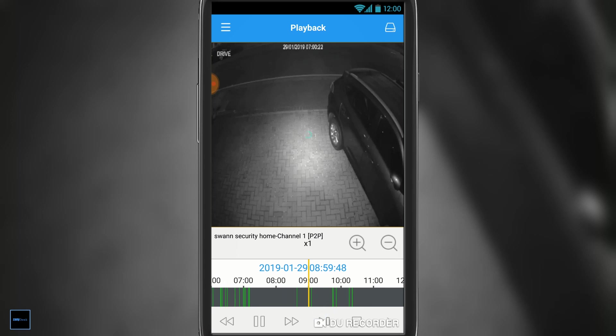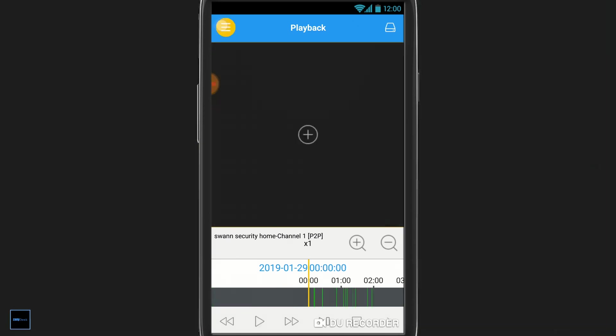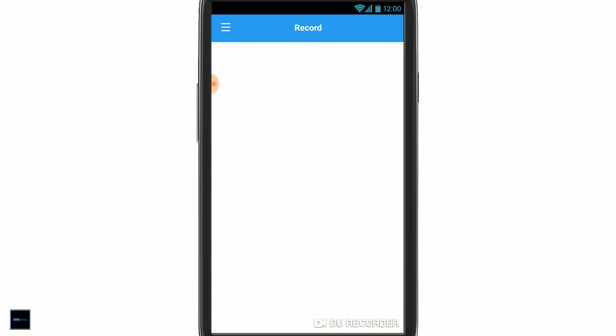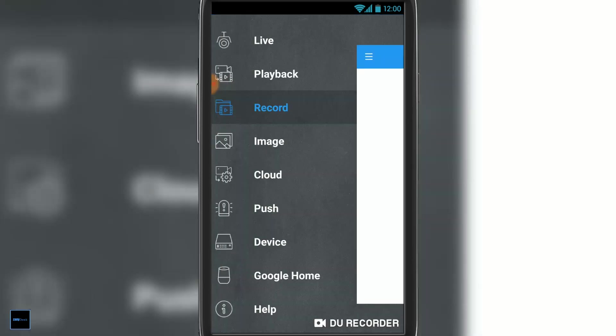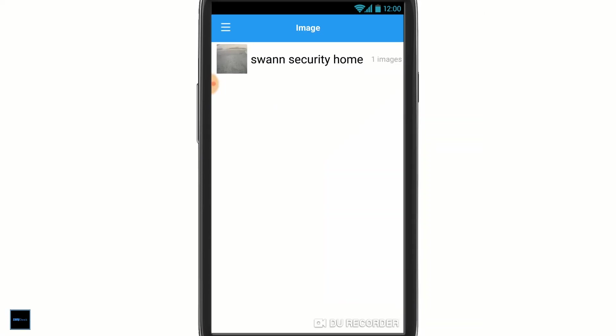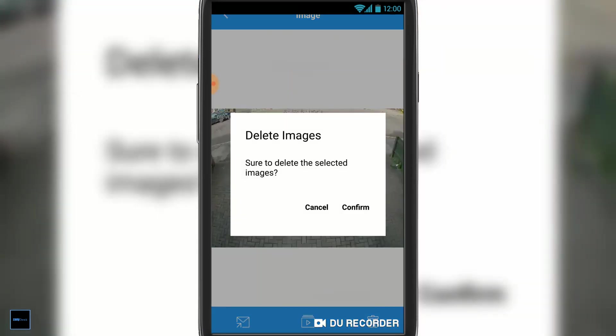Right, next thing. If you go down to the record bit, that's any recordings that you might happen to have manually instigated. As you can see, I've not recorded any. If you select image here, you can see the screenshot we took earlier. You can simply delete that if it's no longer of any use to you, which I have done.